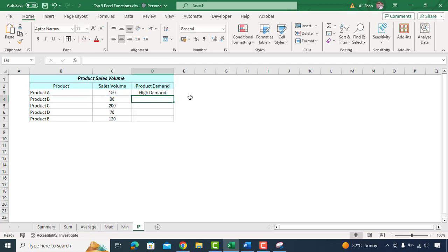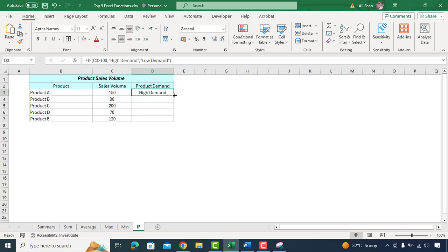As you can see the outcome here. The sale volume here is 150 hence based on our condition it shows as high demand product. We'll apply the formula to other sales as well by dragging it down.